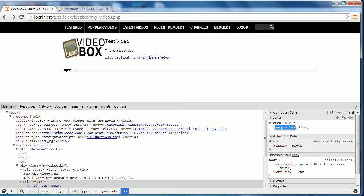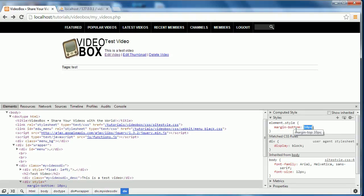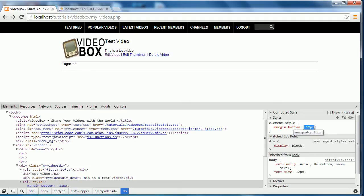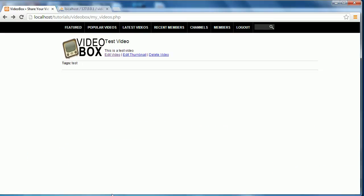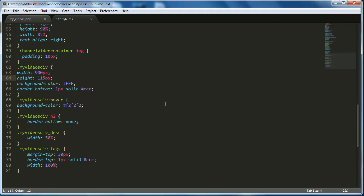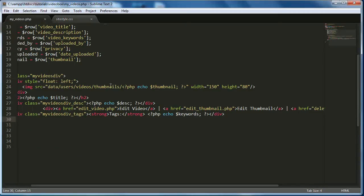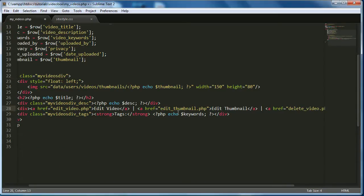Let's try margin-bottom instead and decrease the value. The quickest fix is to come back into my_videos.php, put things back inline, and add a break tag in here.